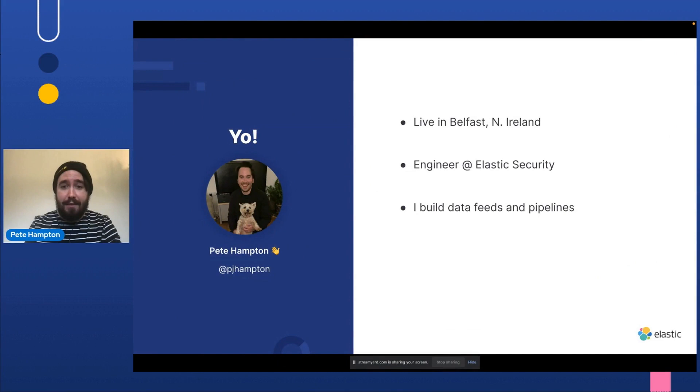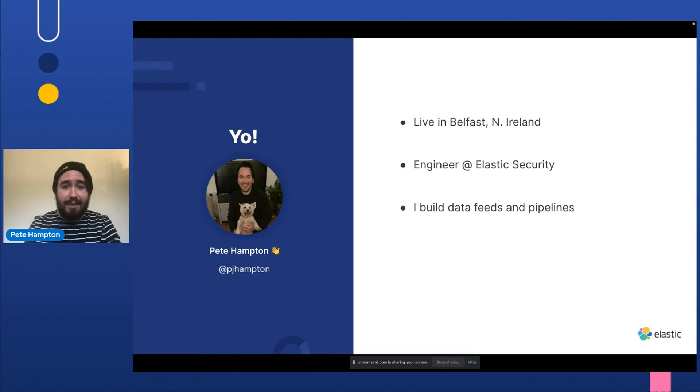I'm a data engineer at Elastic Security. I build data feeds and pipelines for threat researchers and data scientists.